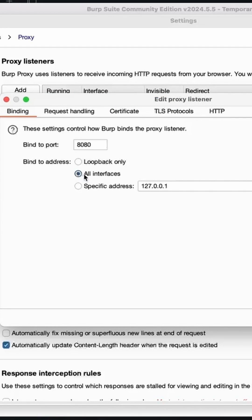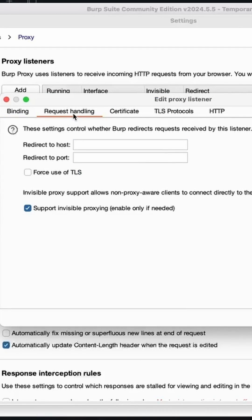Make sure bind to address is set to all interfaces. Change your bind port to 8083. And under request handling tab, make sure to check support invisible proxying. Okay.